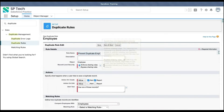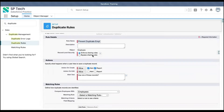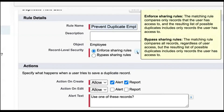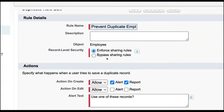You can provide a rule name. Here we have one option known as record level security. We have two options: enforce sharing rules or bypass sharing rule. If you enforce sharing rules, the matching rule compares only records that the user has access to, and the resulting list of possible duplicates includes only records the user has access to. If you select bypass sharing rule, the matching rule compares all records regardless of user access, but the resulting list of possible duplicates still includes only records the user has access to. You can select this option accordingly.